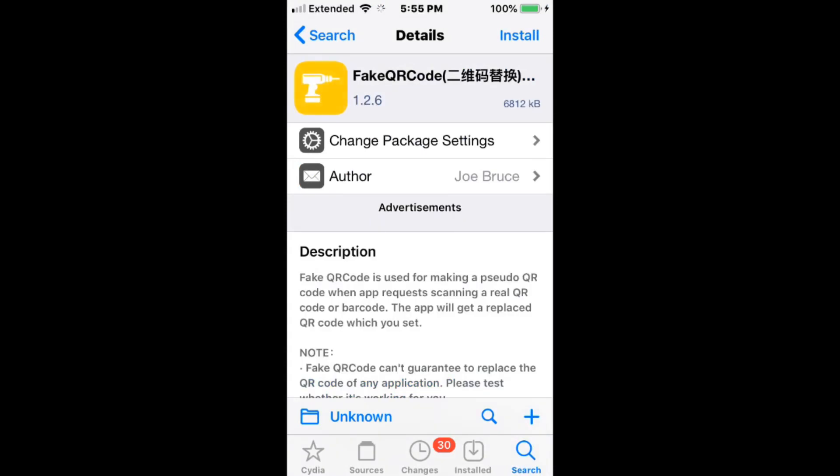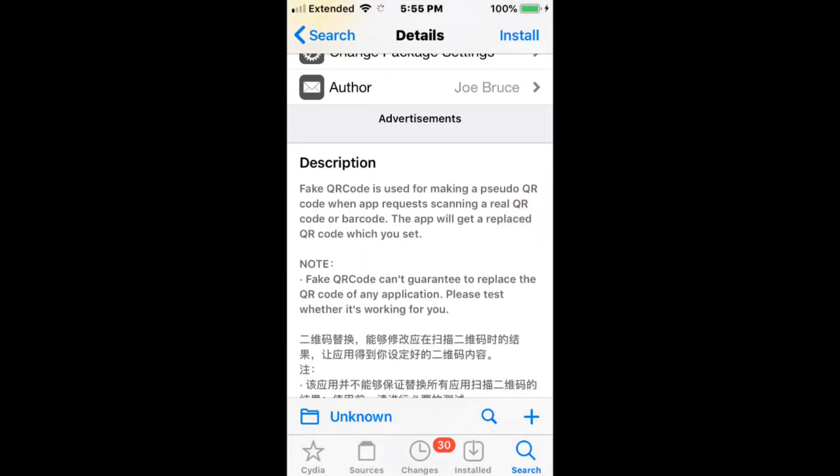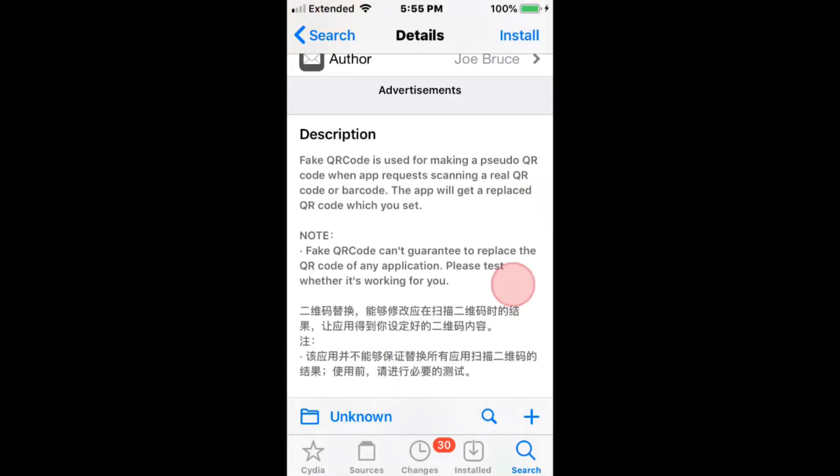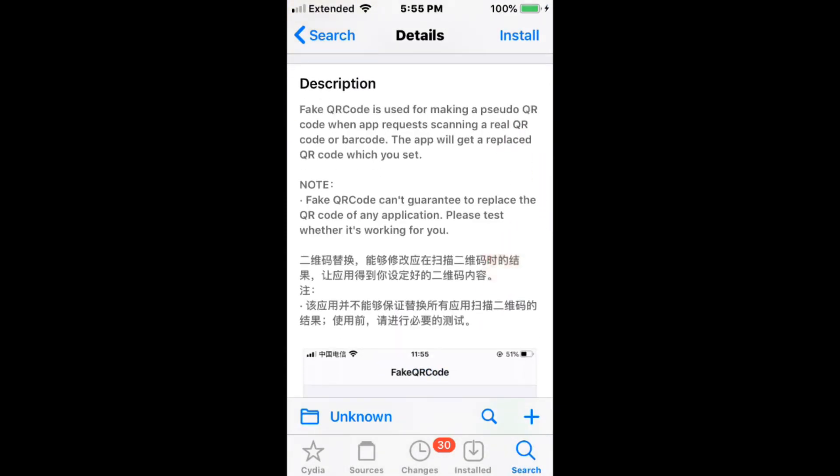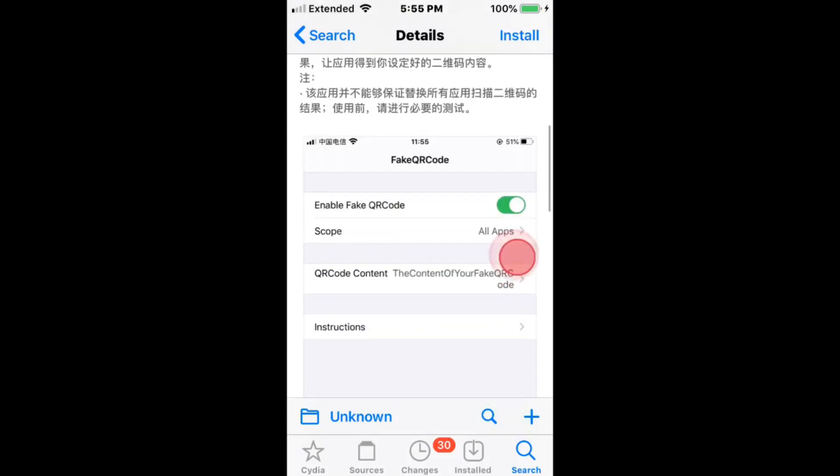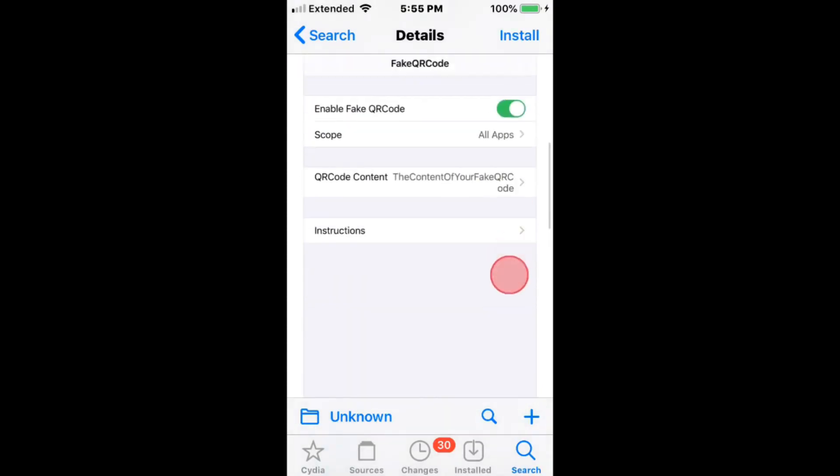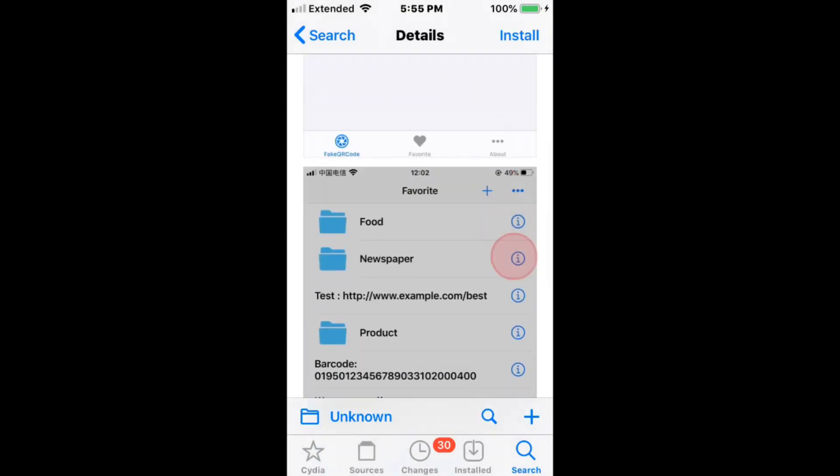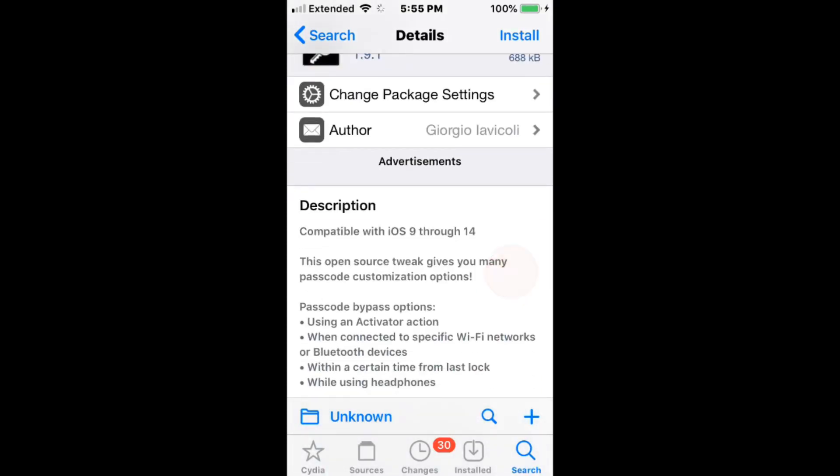Fake QR Code is used for making a pseudo QR code when apps request a real QR code or barcode. Replace it to one that you set. Supports iOS 9 to 14.